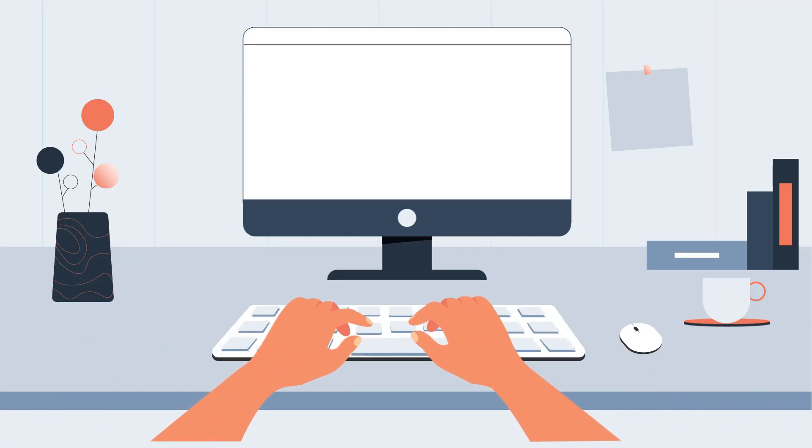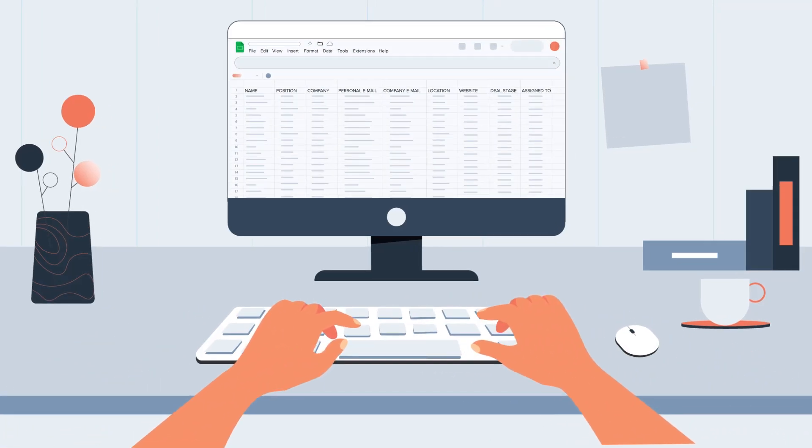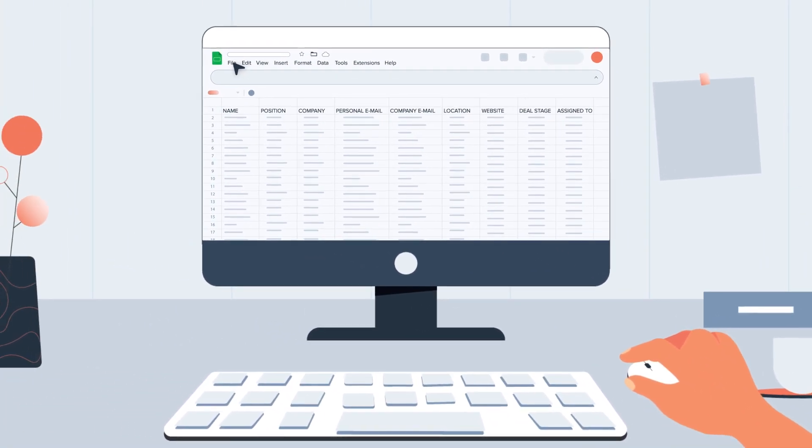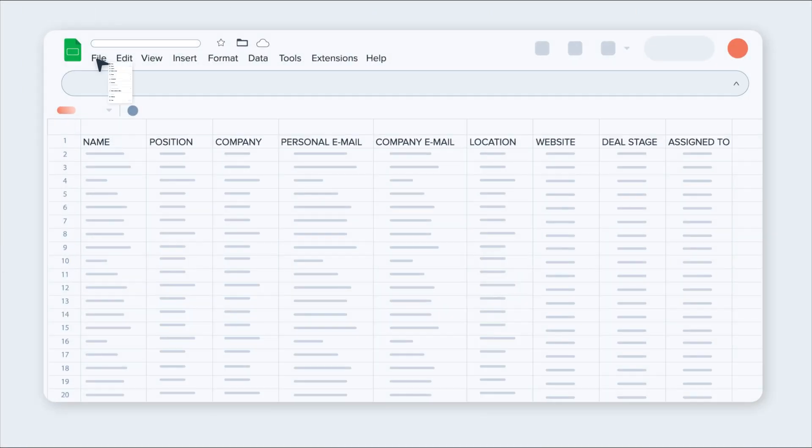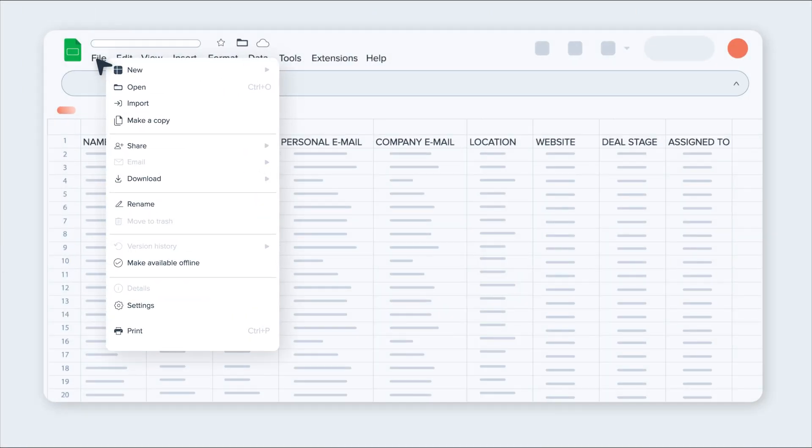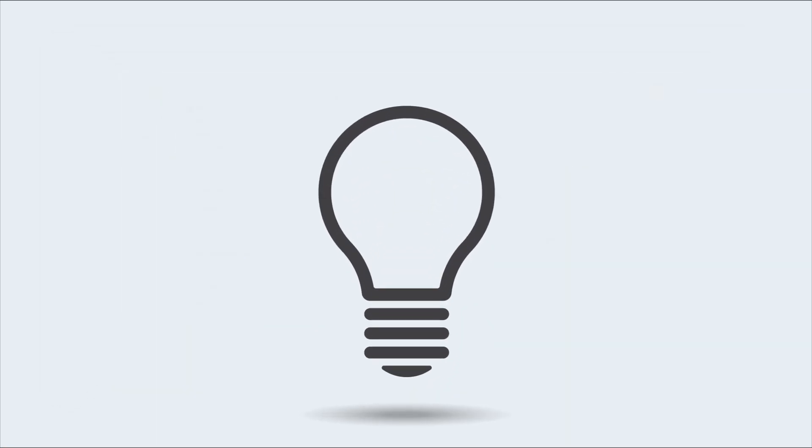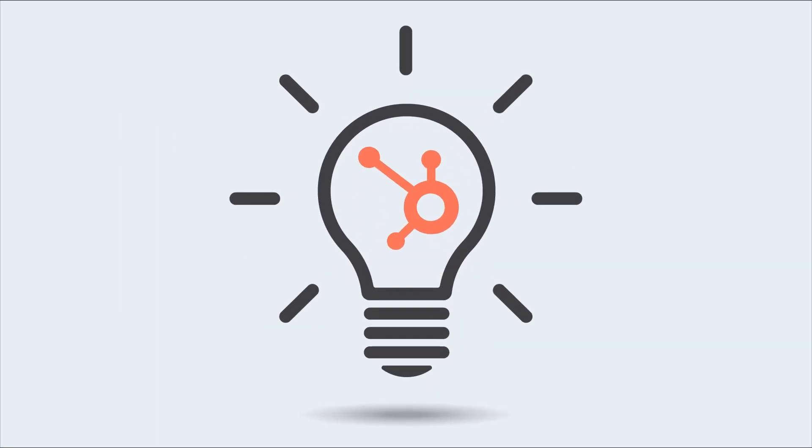Imagine having a long list of contacts that constantly changes, making it difficult to keep track of important information. It's time-consuming and overwhelming. But fear not! HubSpot offers a simple solution.